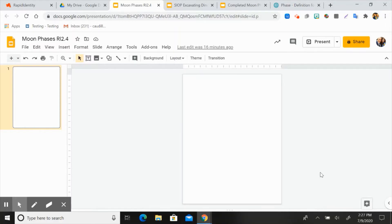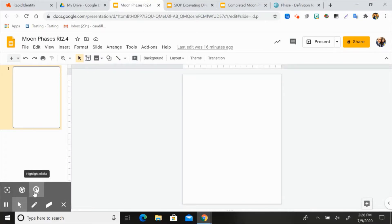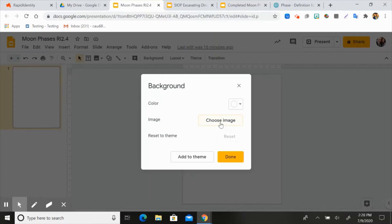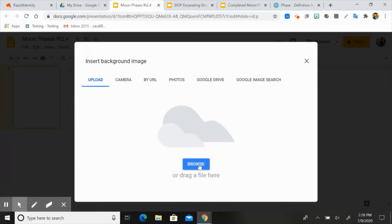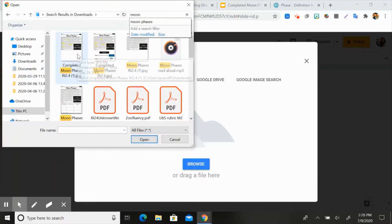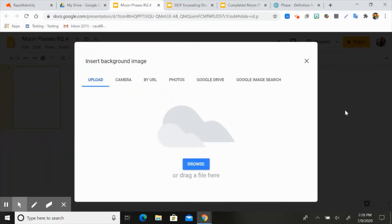The first thing we're going to do is open up a new Google Slides. I went ahead and named it Moon Phases RI 2.4 because that's the text I'm going to use today. The first thing I need to do is insert my text as the background. Why do we do that? So that students can't move it around or manipulate it in any way, such as deleting it. So I'm going to click background, then click choose image, and hit browse because I've already downloaded my text and just need to upload it into my Google Slides.